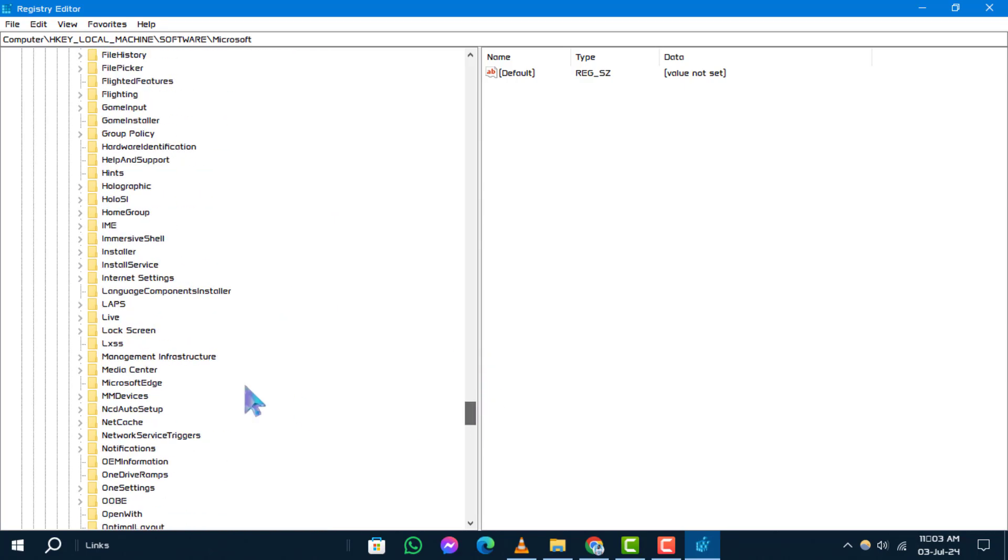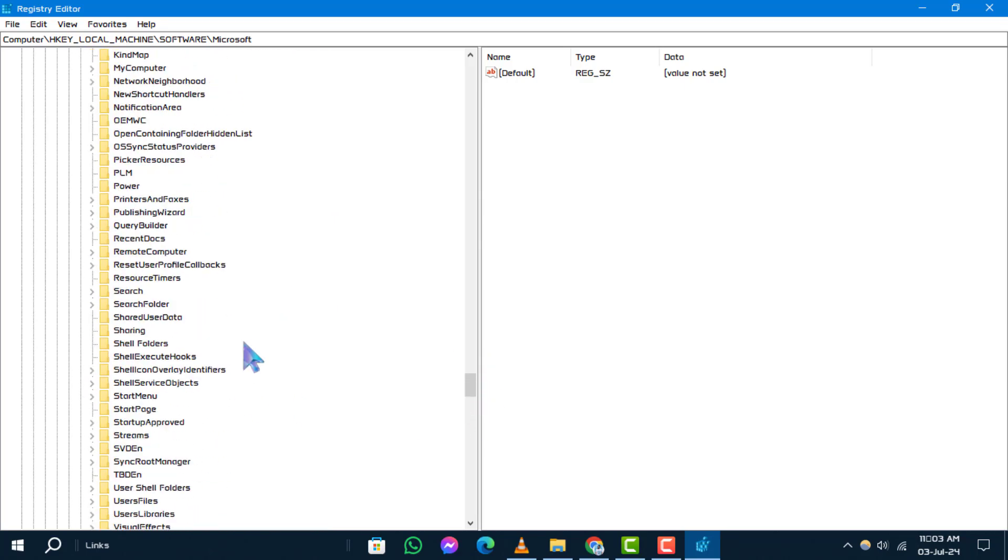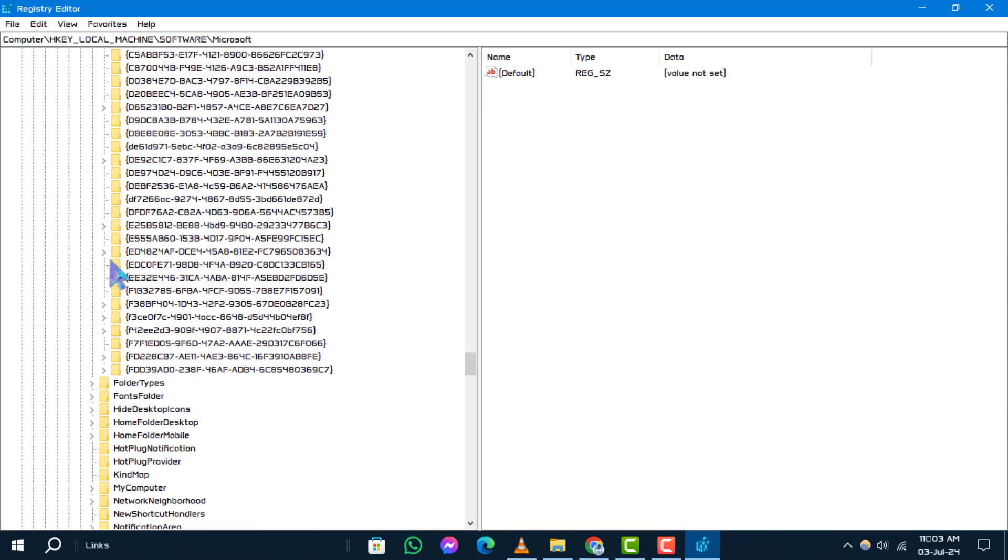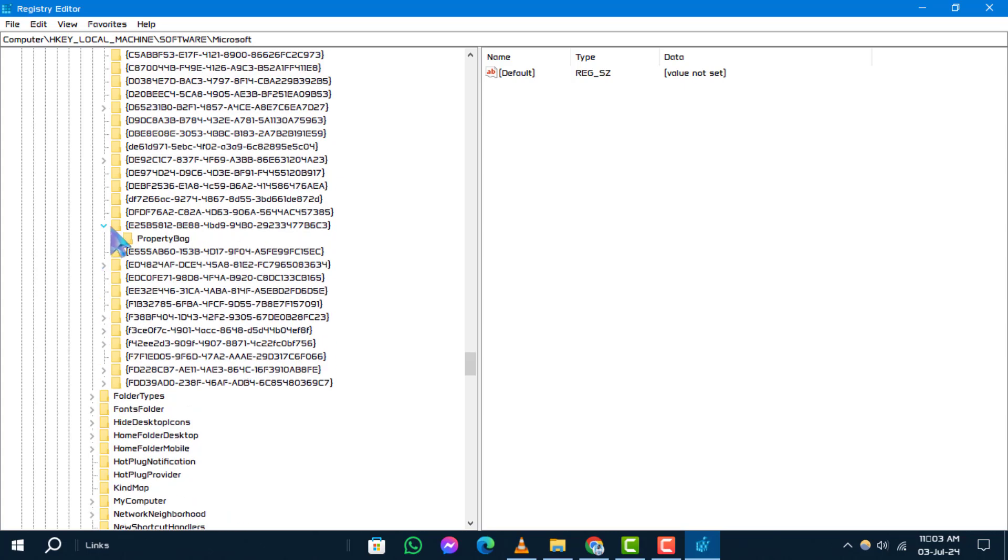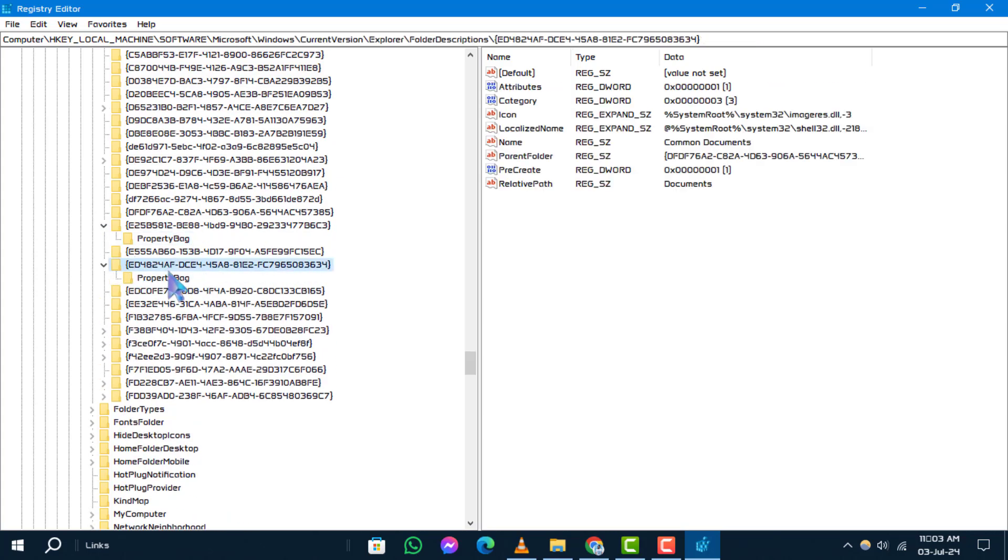Step 4: Here, find the folder you want to remove from the desktop. Expand its entry to reveal more options.